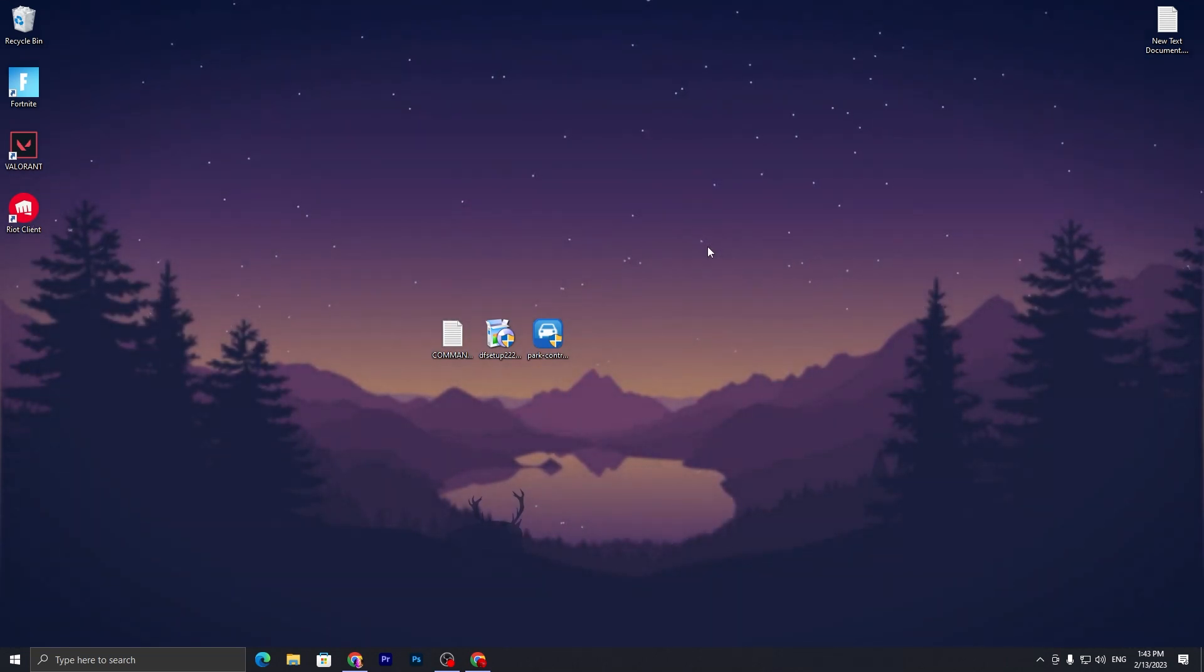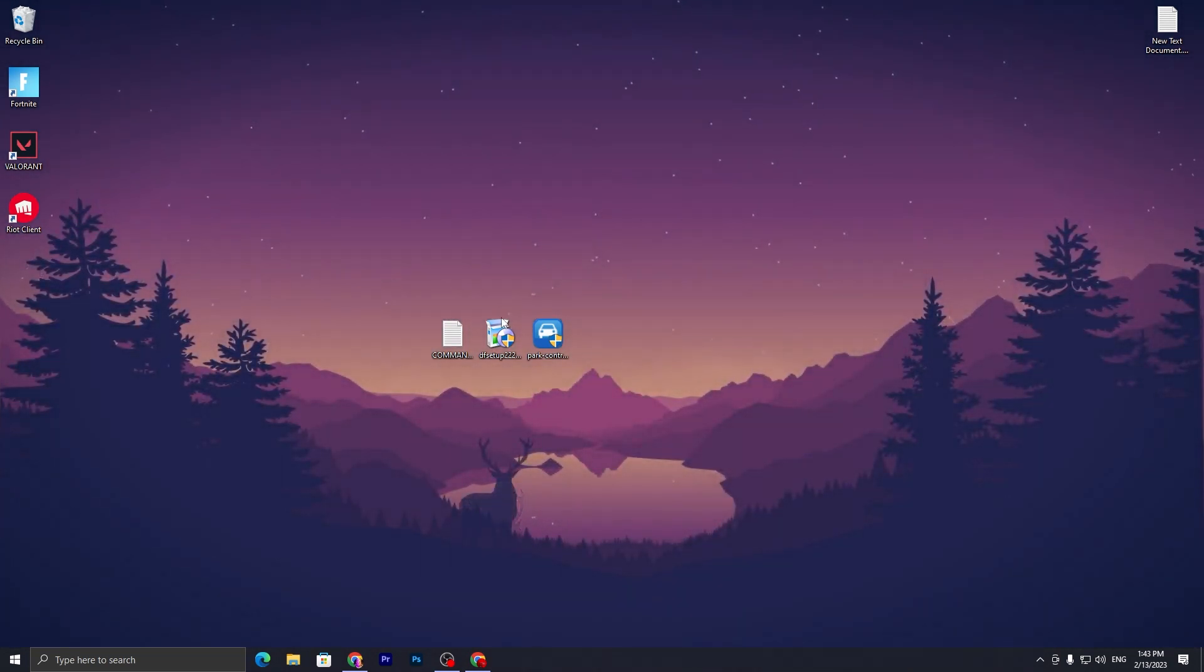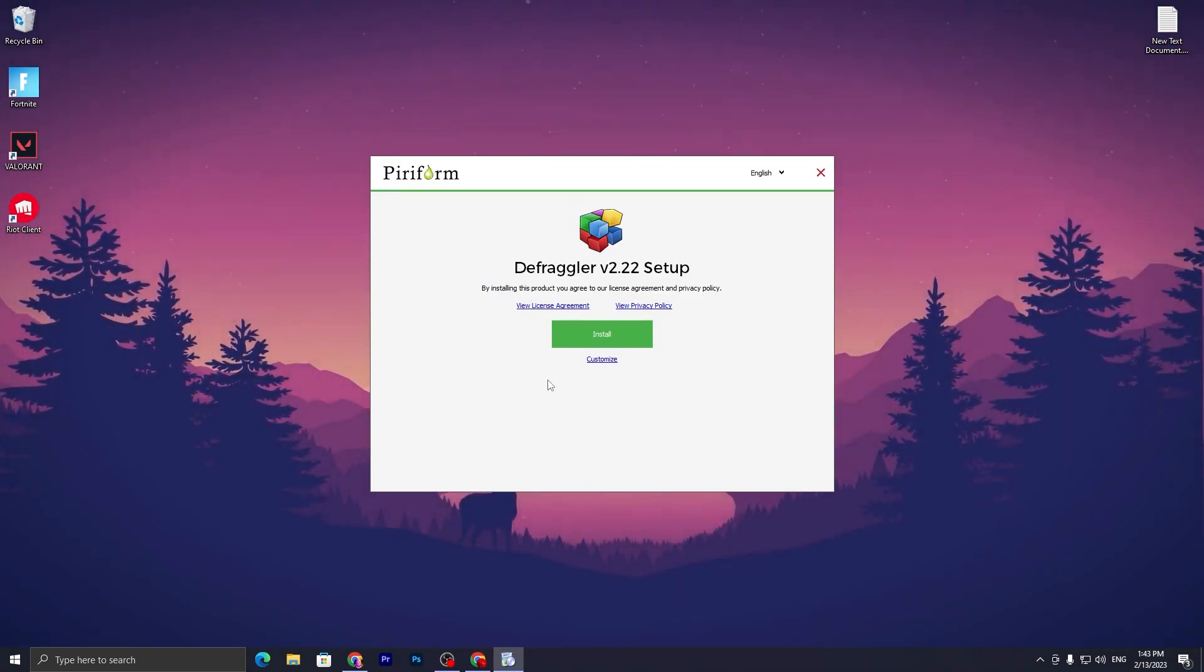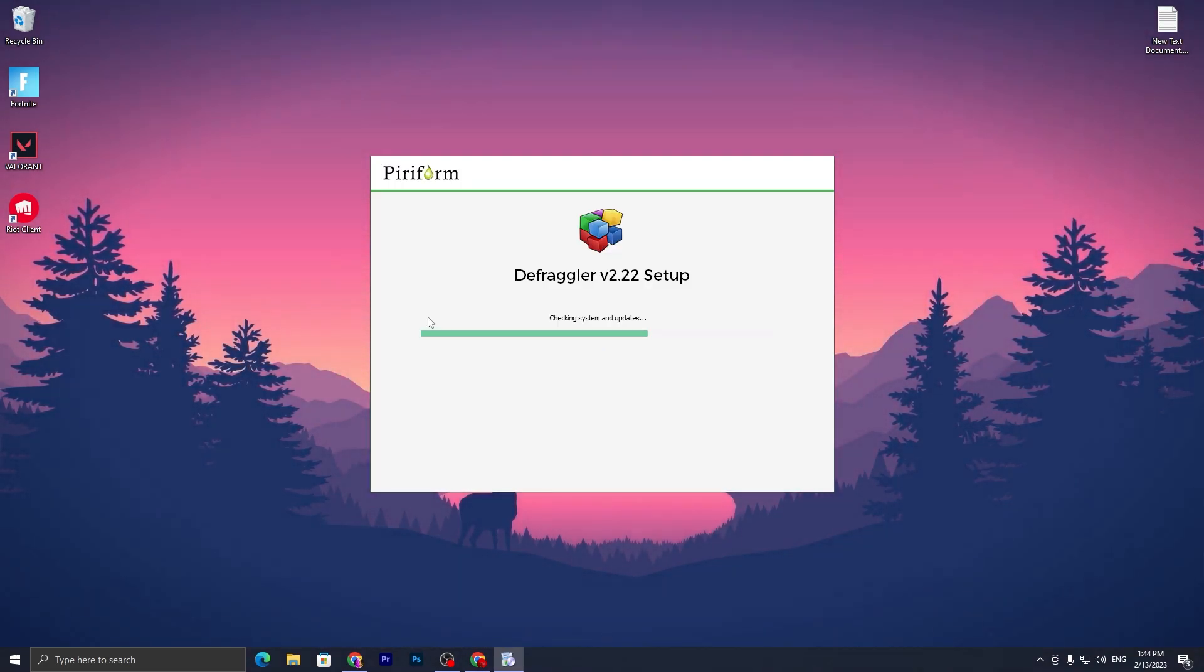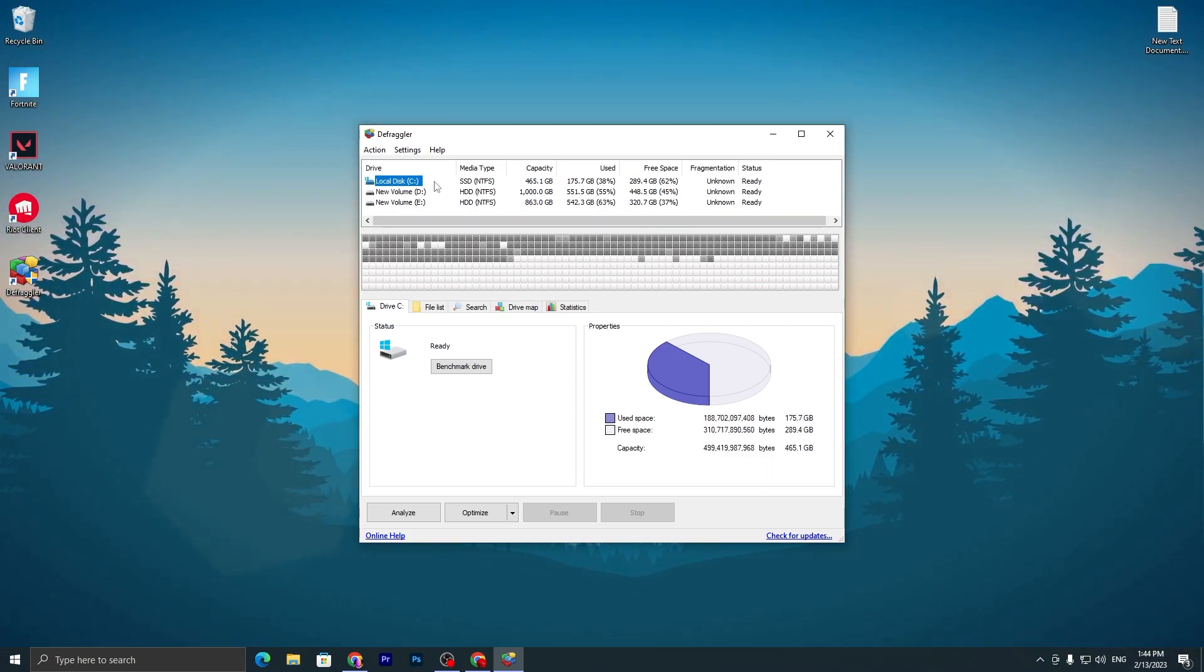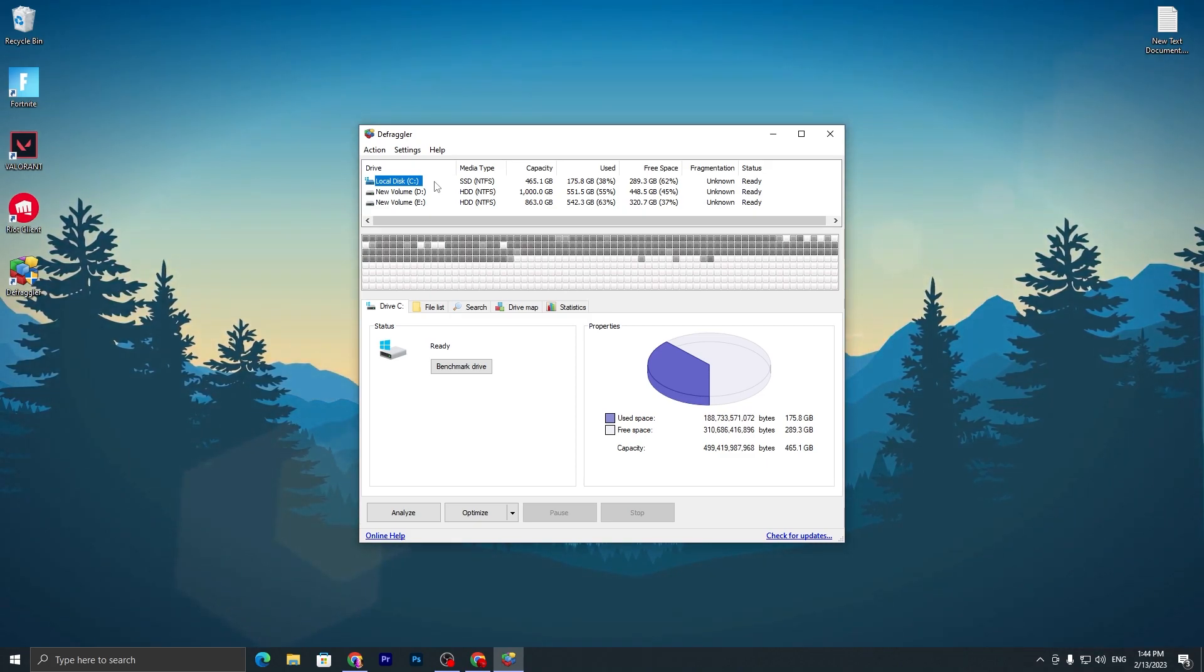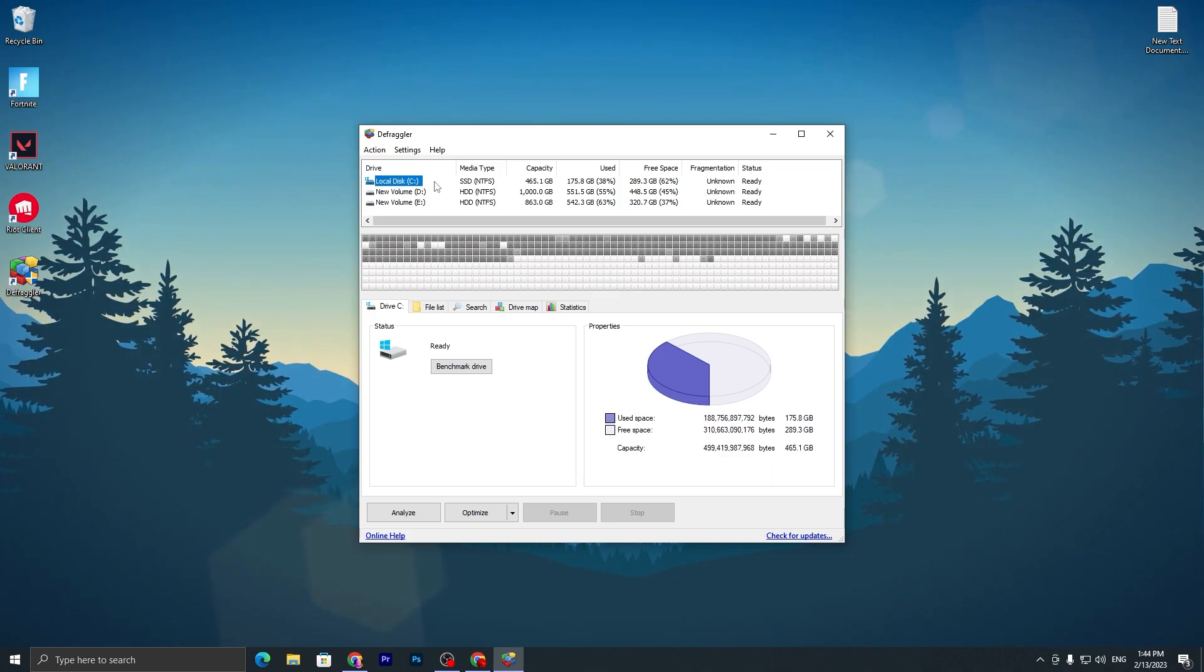In this step, we are going to optimize our SSD and HDD. For this, install this application called Defraggler. Double tap, click Install, and install this application on your PC. Here is the interface of Defraggler. Go to your C drive or the drive where you've installed Fortnite or any game you want to optimize.